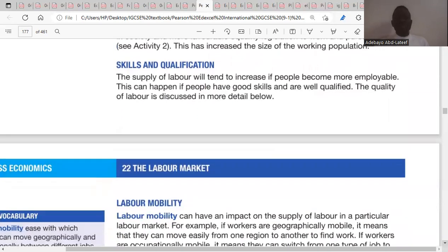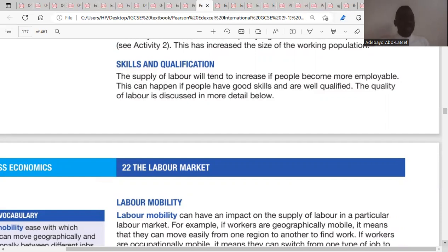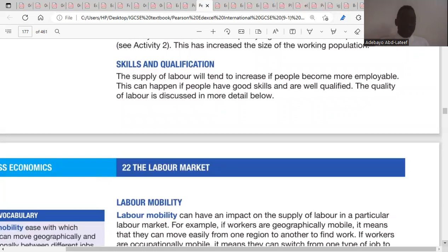The seventh factor is skills and qualifications. The supply of labor will tend to increase if people become more employable through good skills and qualifications. The more skilled and qualified individuals are, the more attractive they become to firms, and the more willing they are to apply for jobs. If a large proportion of the population is skilled and qualified, the supply curve will shift from SL1 to SL2.